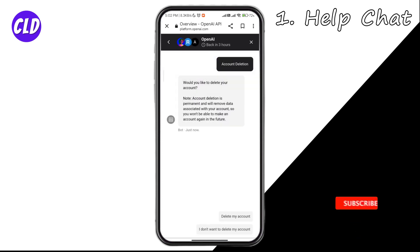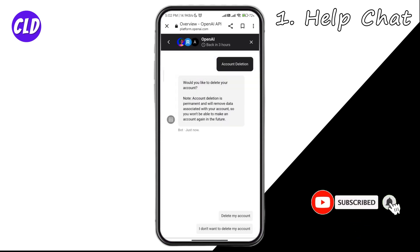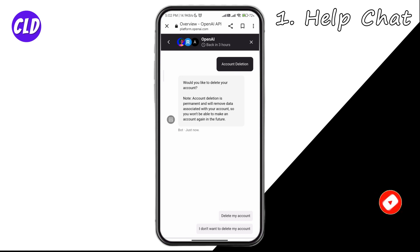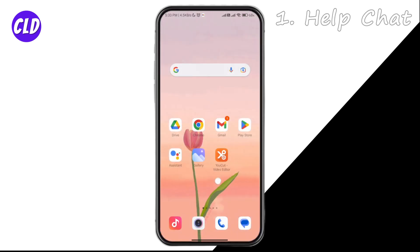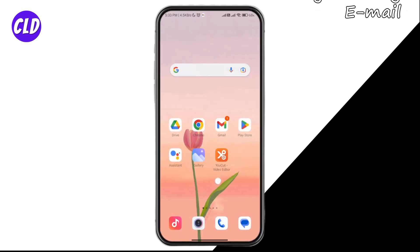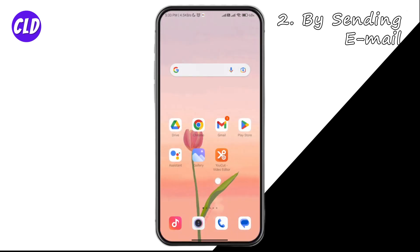You will be asked if you really want to delete your account. You have to reply 'delete my account' and that is how you do it. Now let's talk about the other method, which is sending an email.